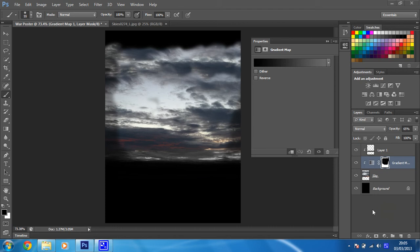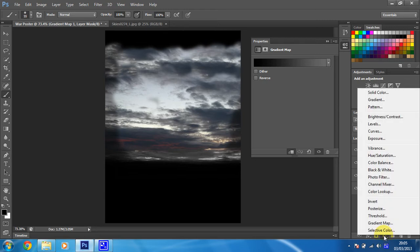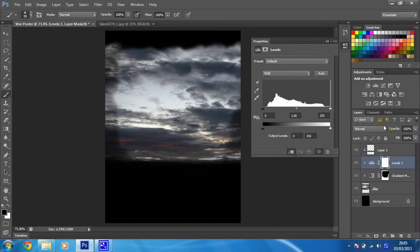Right then, in this step we need another adjustment layer. So we need to click on new adjustment layer and this one is going to be a levels adjustment layer, so we're going to change some of the levels on this image. Once you've done that you can see that it should be clipped to the sky layer. If it's not, make sure that you do clip it.